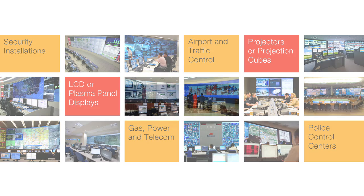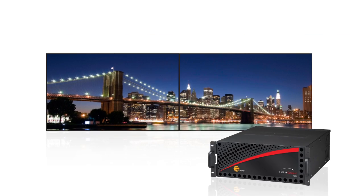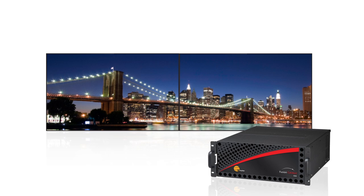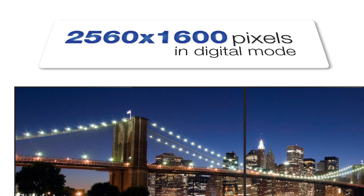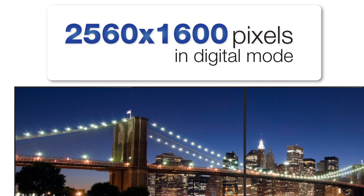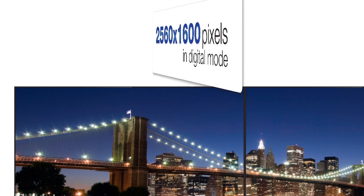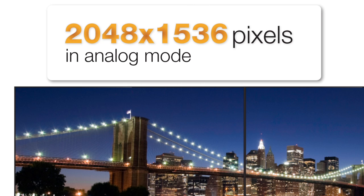Fusion Catalyst utilizes the most advanced graphics GPU architecture found in a DisplayWall processor today. Each dual-link DVI output is capable of driving two displays at up to 2560x1600 pixels in digital mode, or up to 2048x1536 pixels in analog mode.